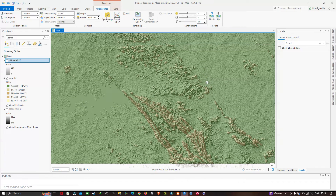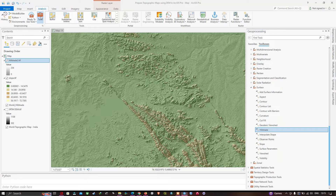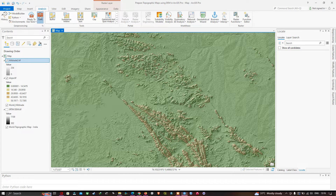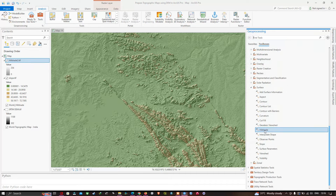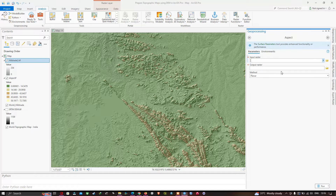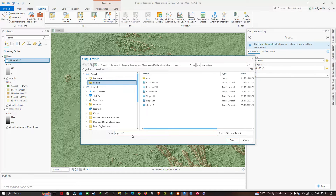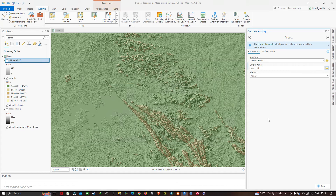Now go to the Analysis section and select Tools. Choose the Aspect tool. Add your SRTM DEM as input and choose your output file location as 'aspect.tif'. Click Save and then click Run to generate the aspect raster.